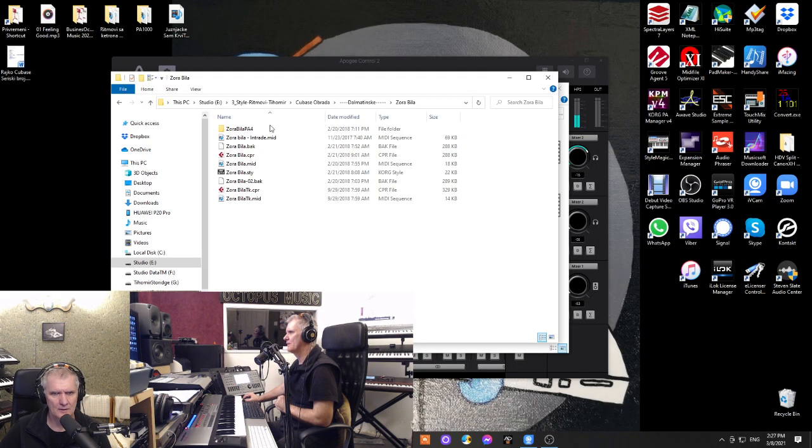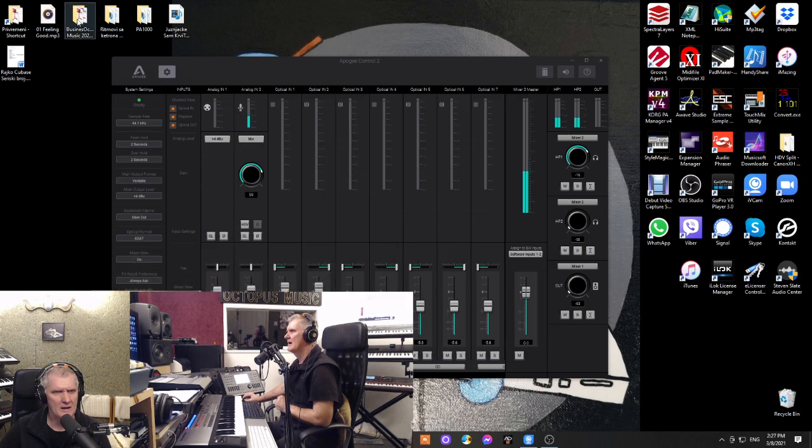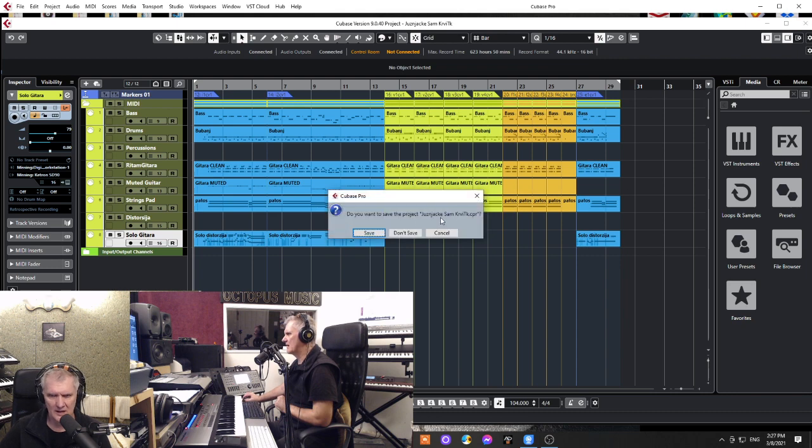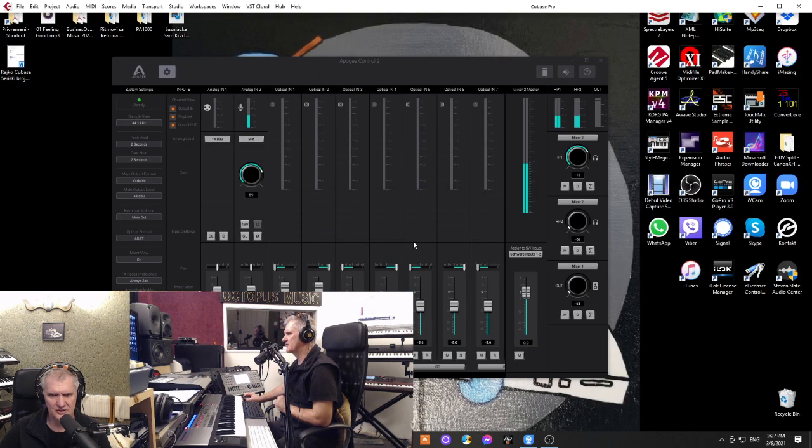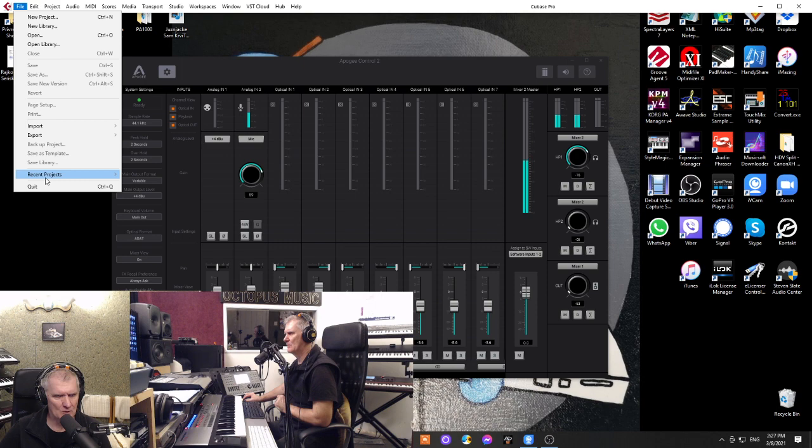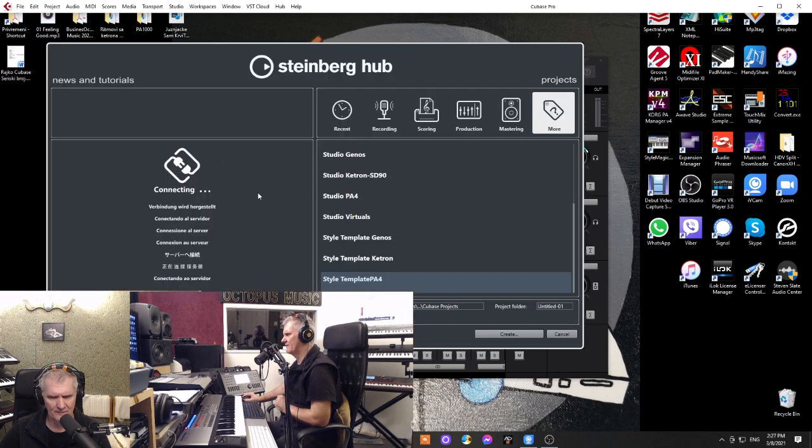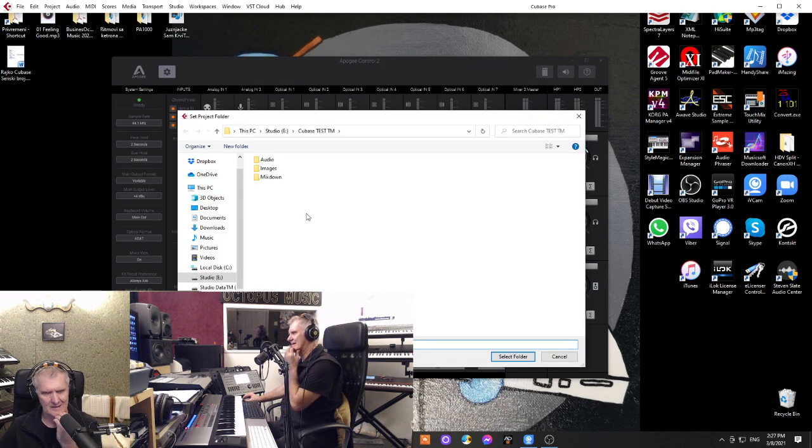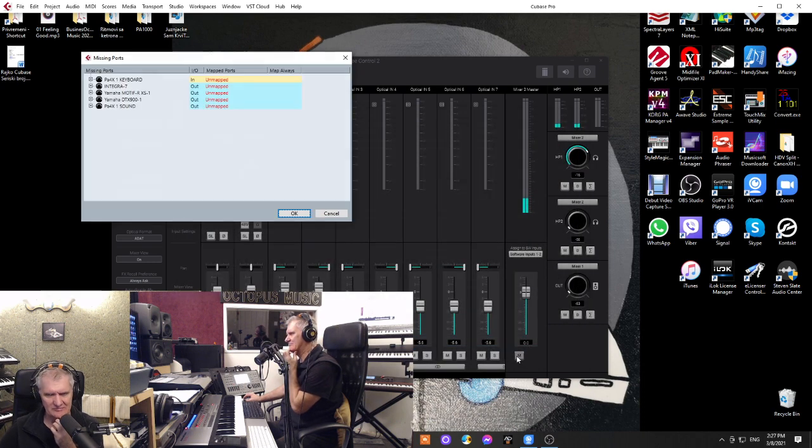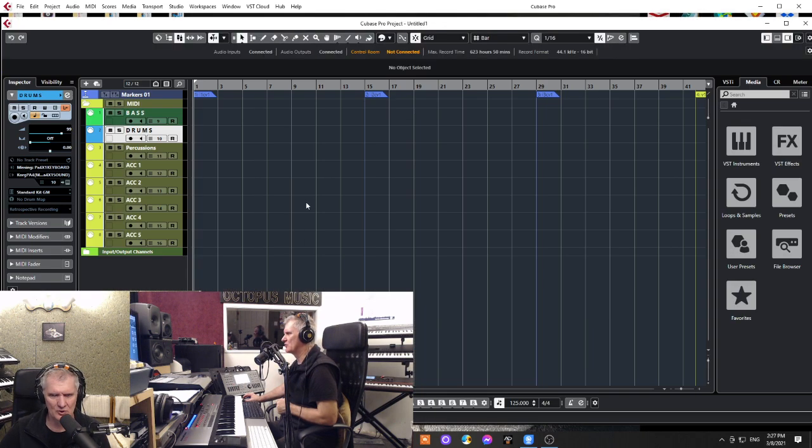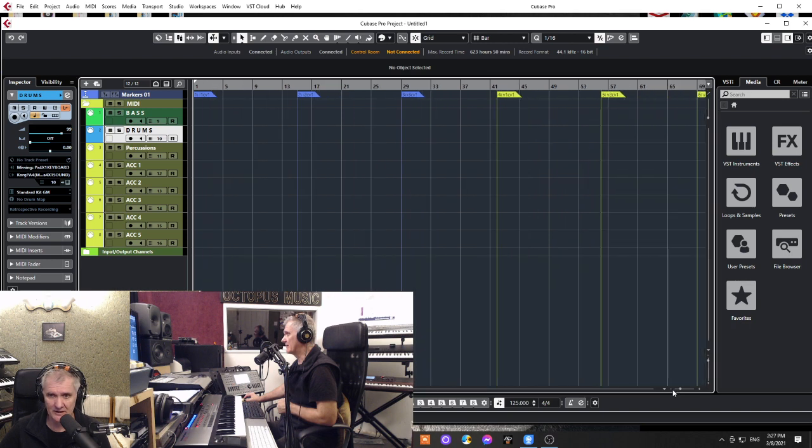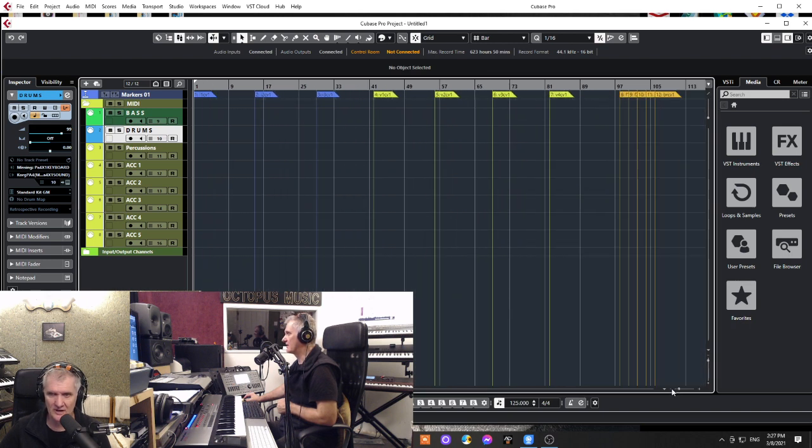I am going to close this style and open Cubase. So I'm going to open one template that I have for Korg. That template is important to me because of markers. I need markers from that template. If you don't have a template, you can export any Korg style and open it.